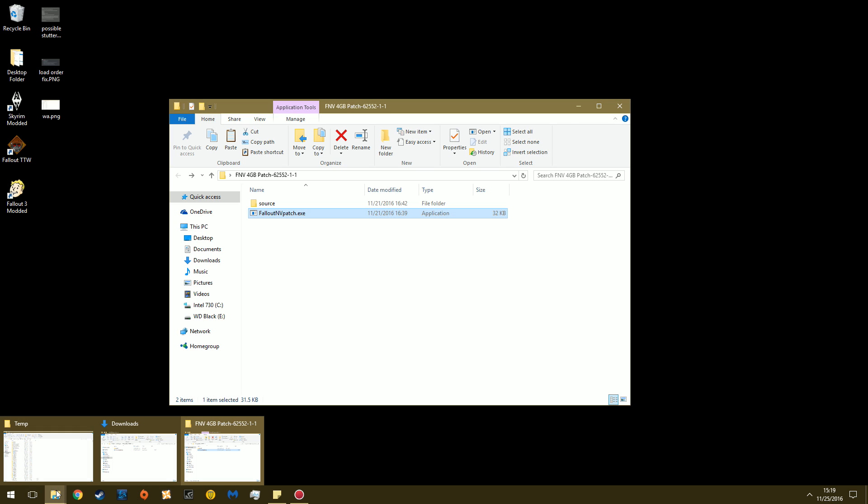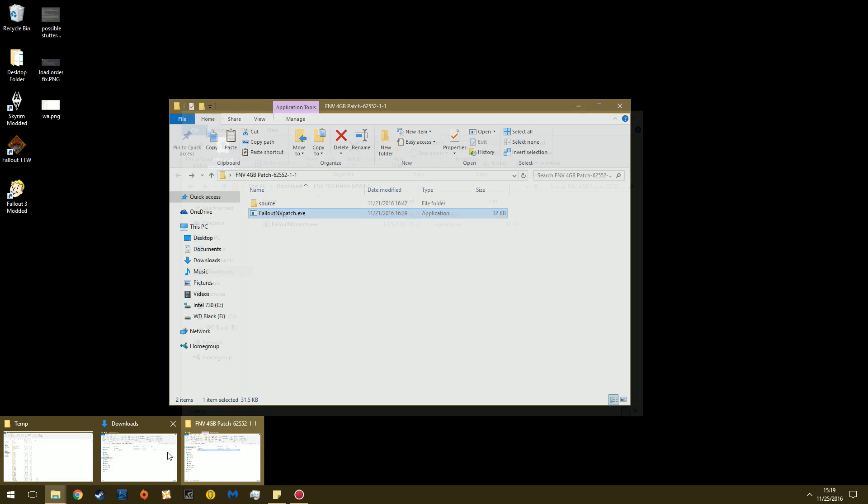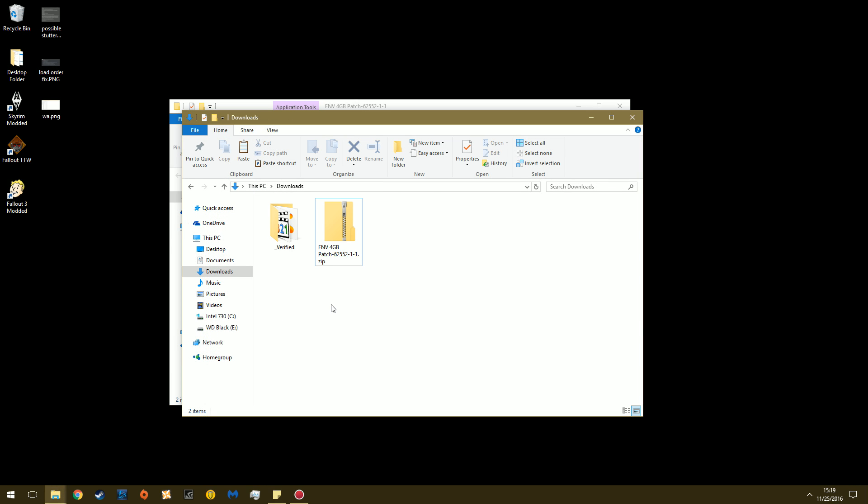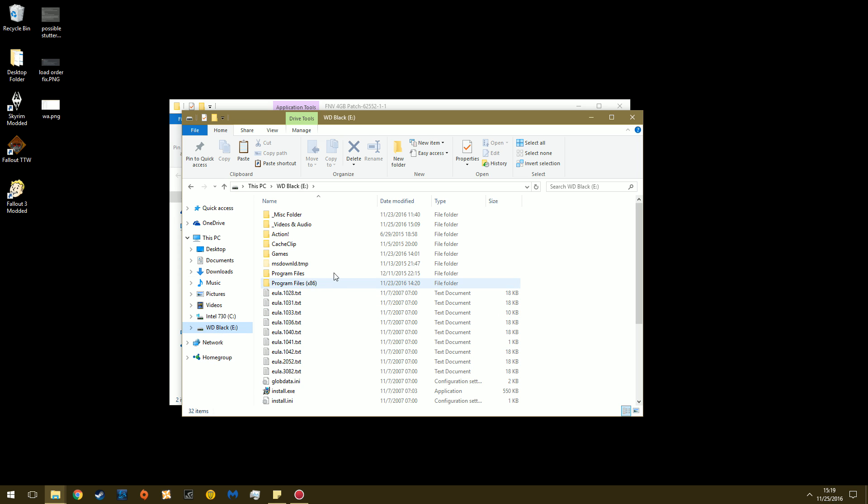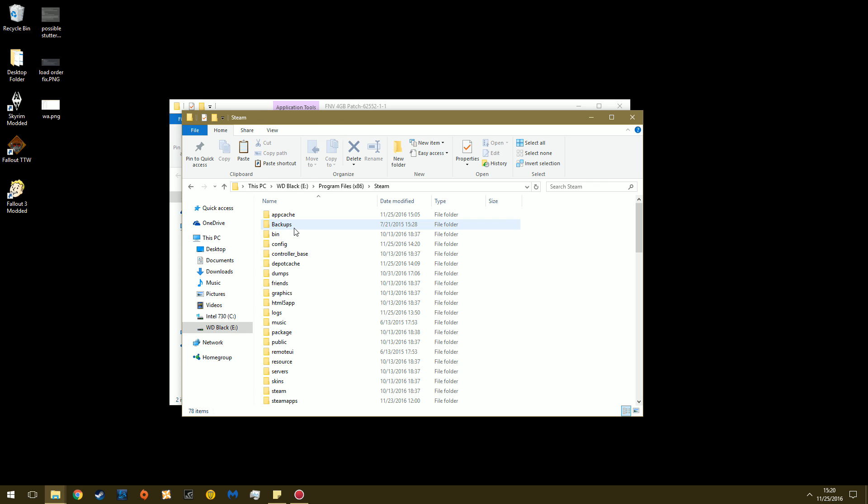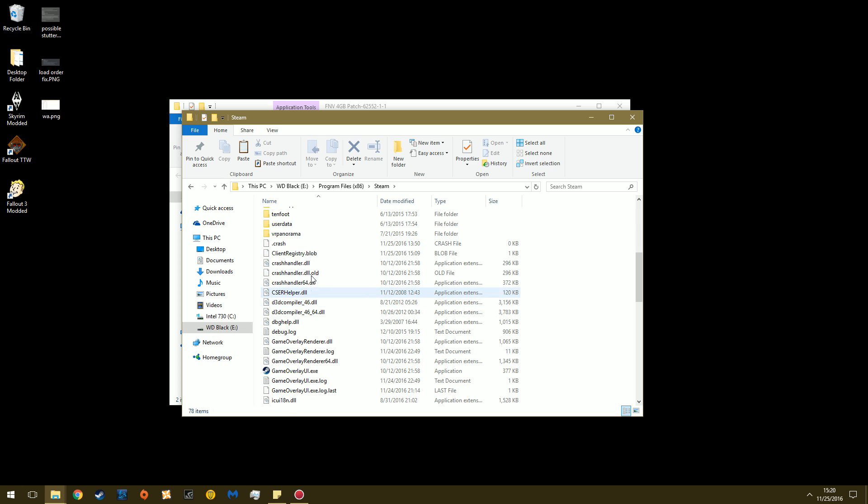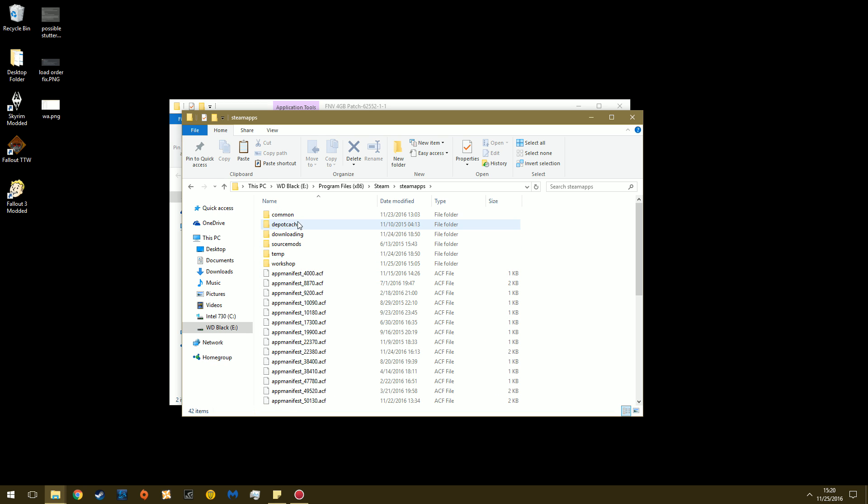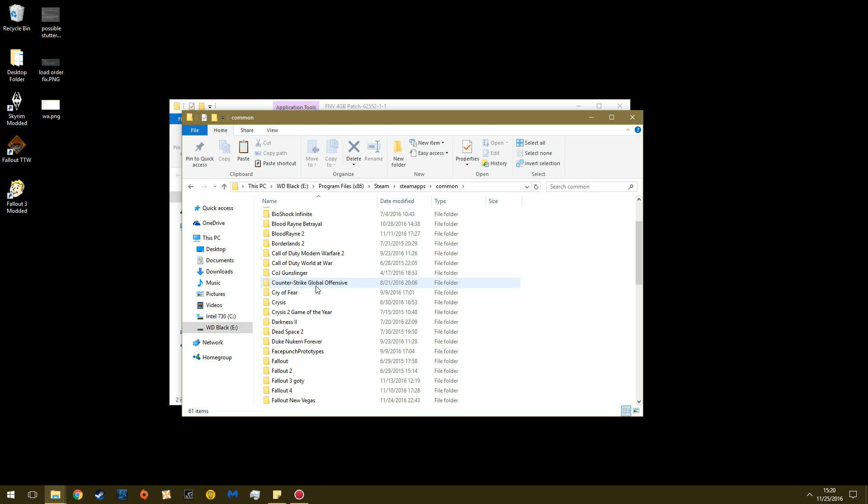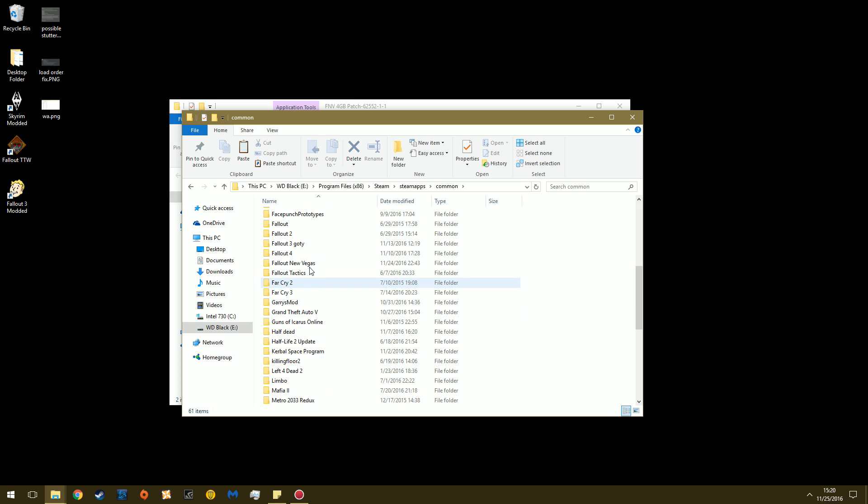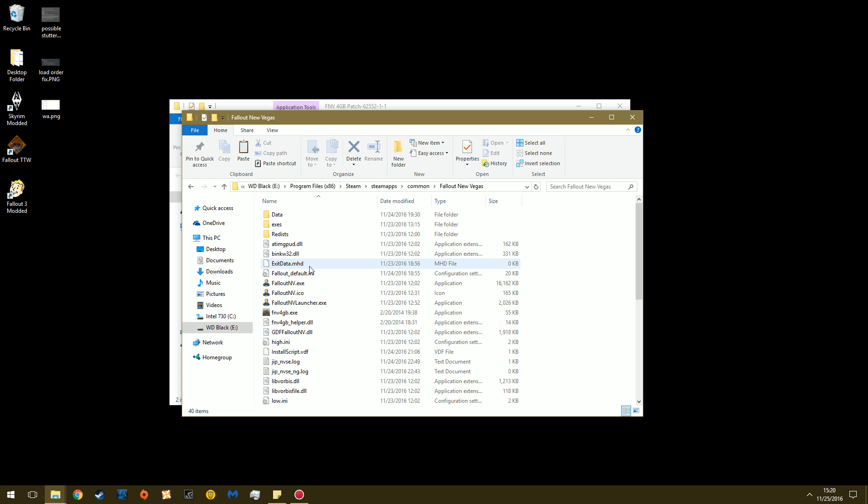So let me navigate to my New Vegas folder. Here, we can go from here. Whatever storage drive you have Steam and your games on, in this case it's E for me. E, x86, Steam, SteamApps, Common, and then you're going to scroll down to New Vegas. And you're going to see this crap.